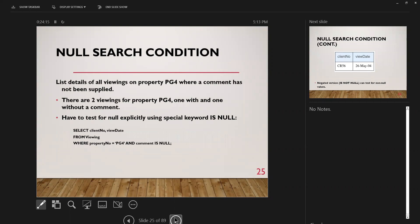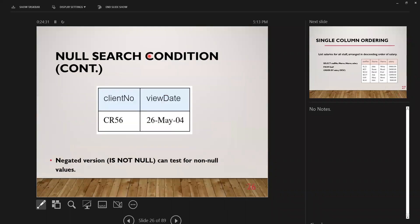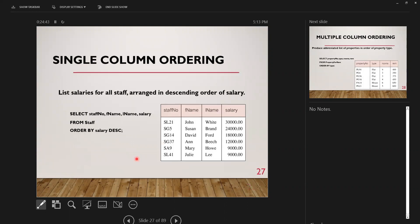For a null search condition, you must test for null explicitly using the special keyword IS NULL. For example, listing viewings where a comment has not been supplied — there are two viewings, one with and one without a comment, and IS NULL returns only the one without. For single-column ordering, use the ORDER BY clause. To get descending order, explicitly state DESC — for example, ordering salaries with DESC shows highest to lowest.